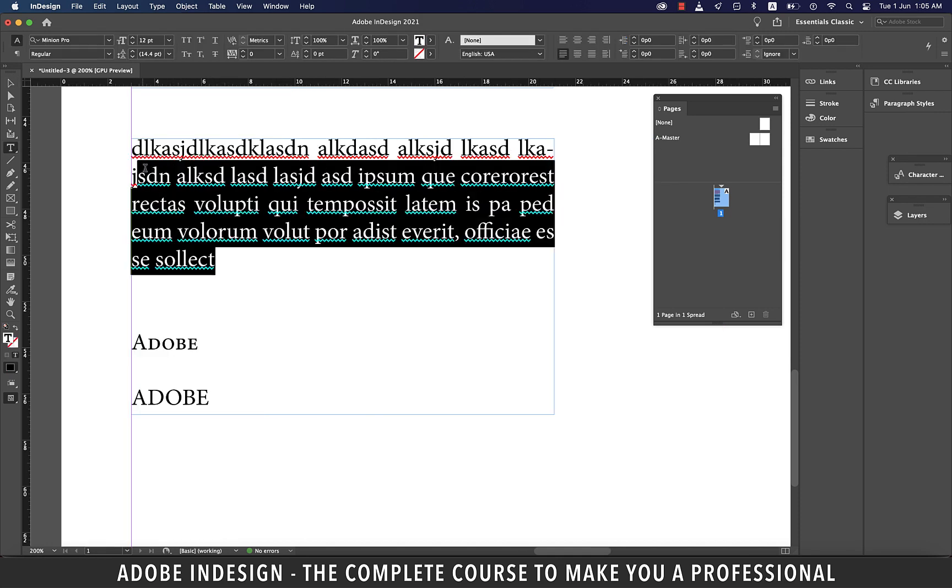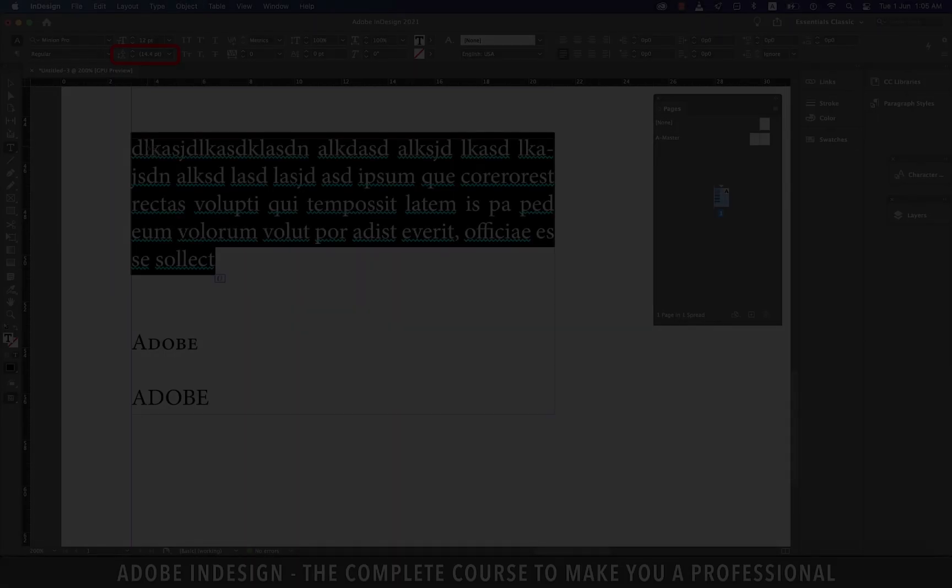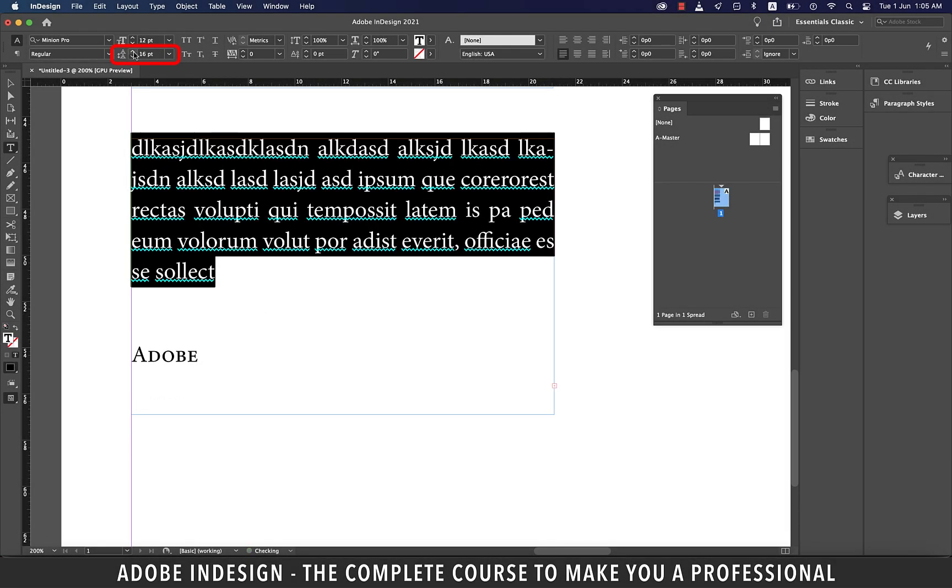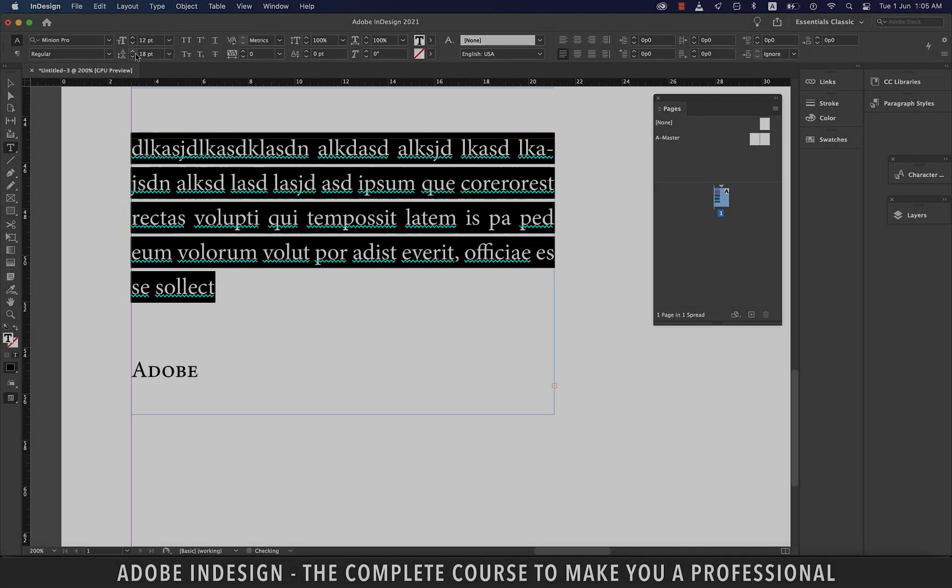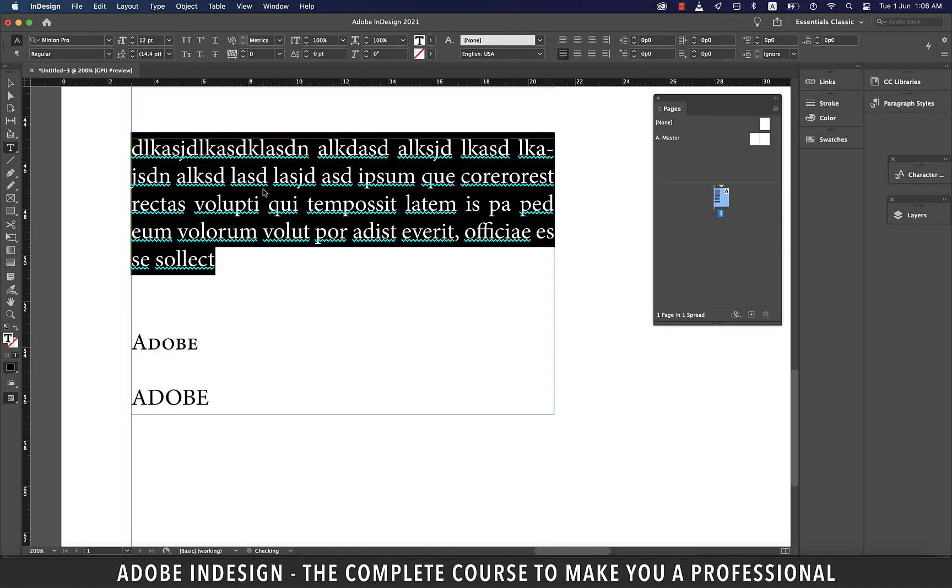With your text selected, you can change the leading or line spacing using this option here. Either you can use the up and down arrow here or just type in the number and it shall do the job.